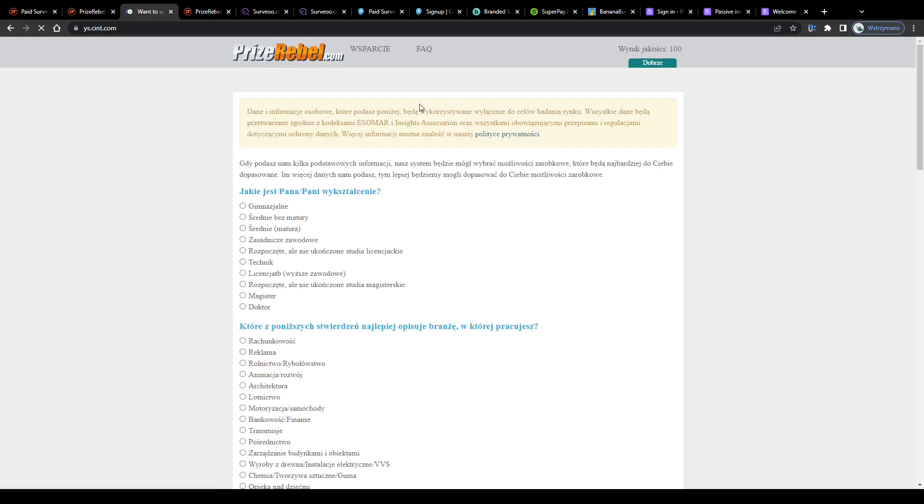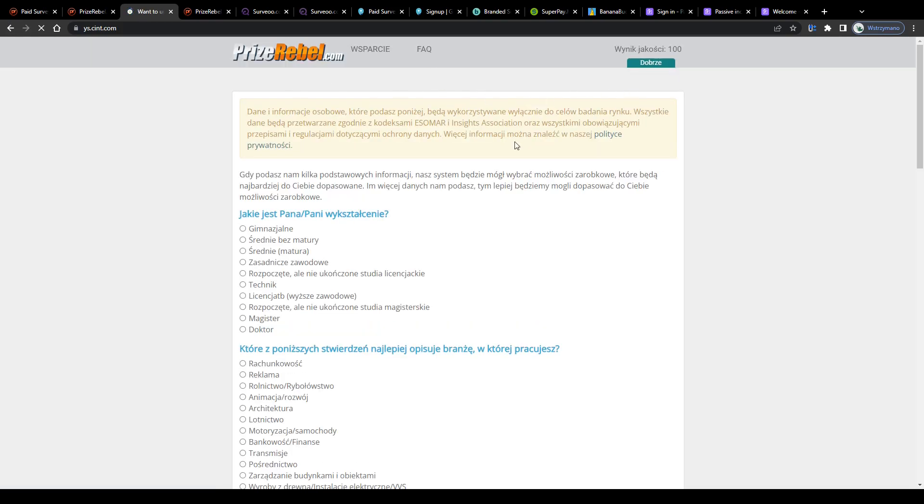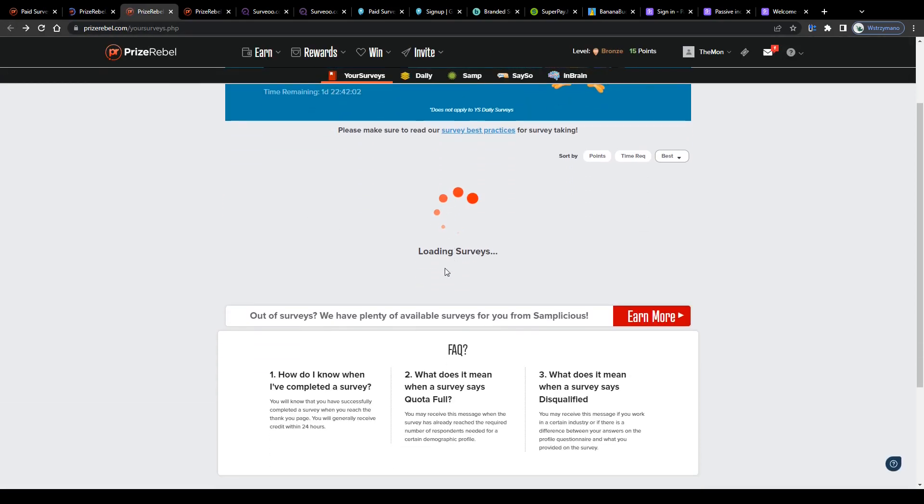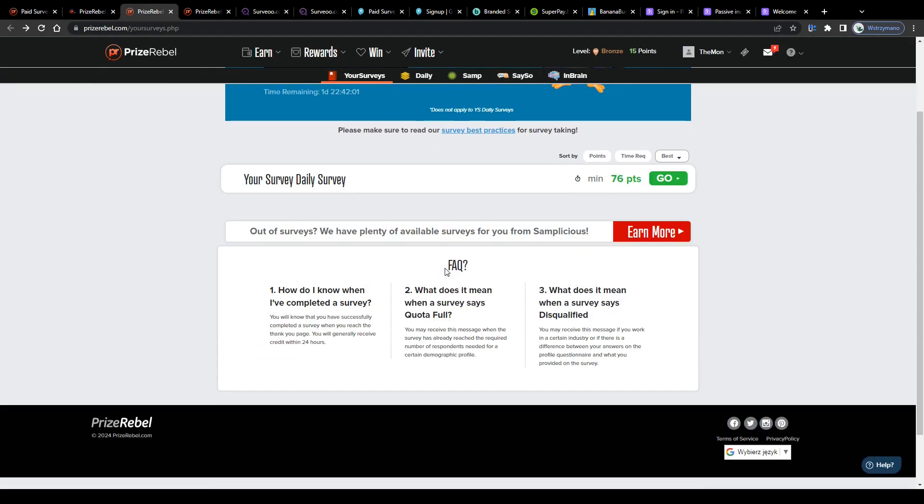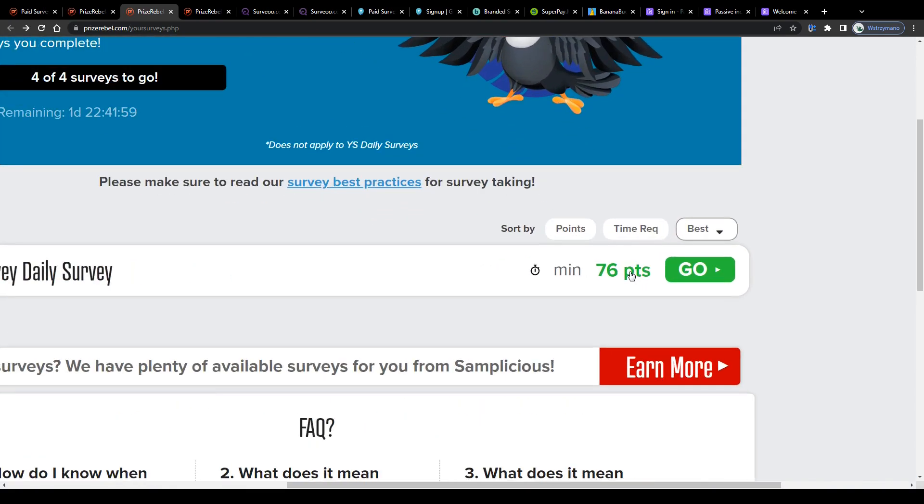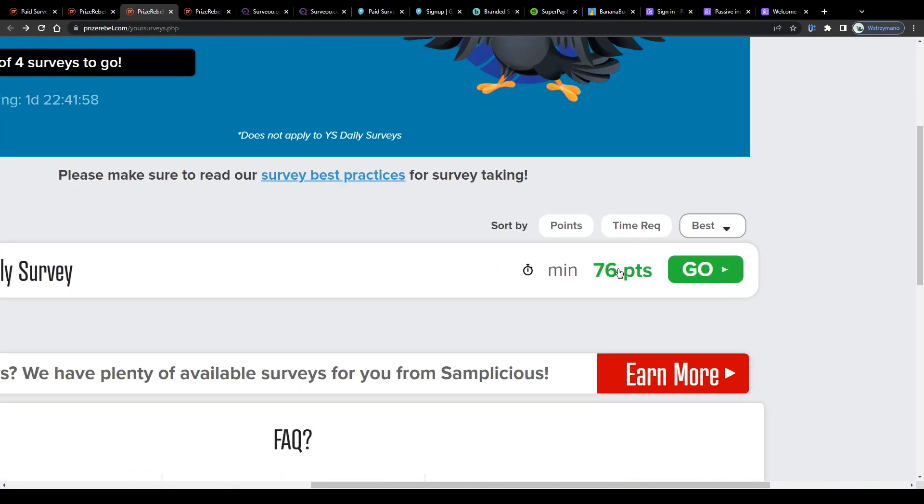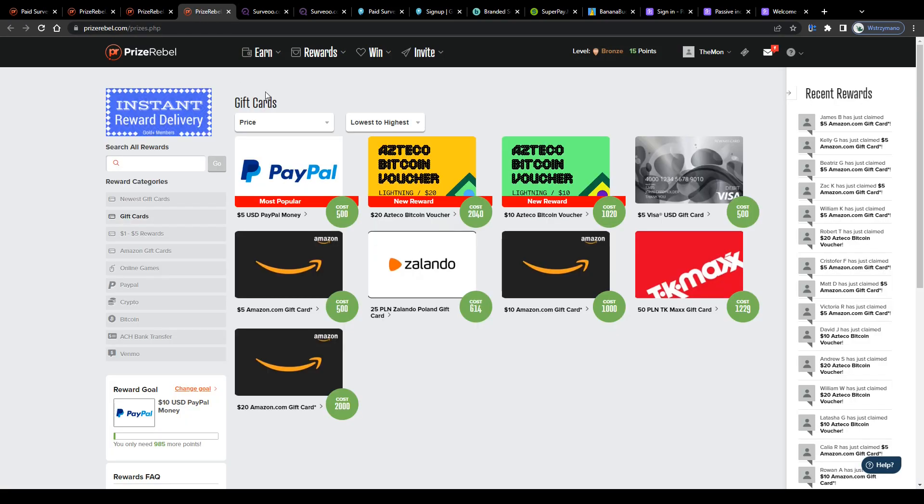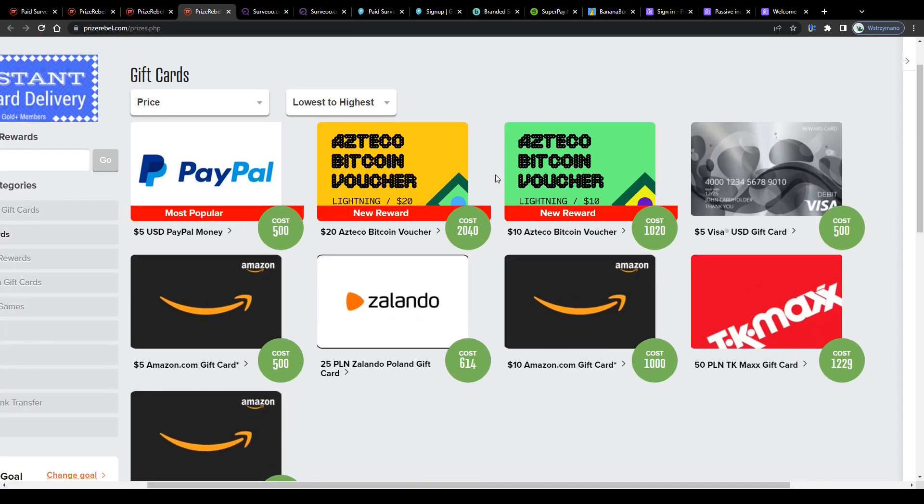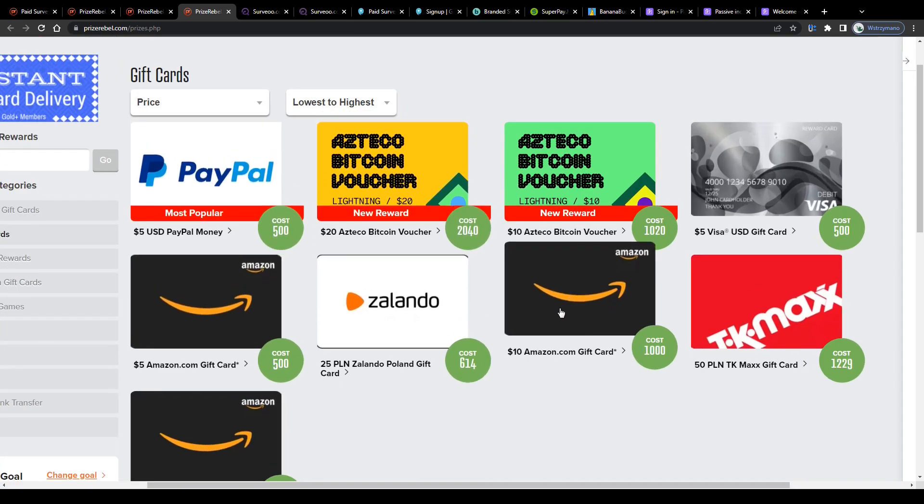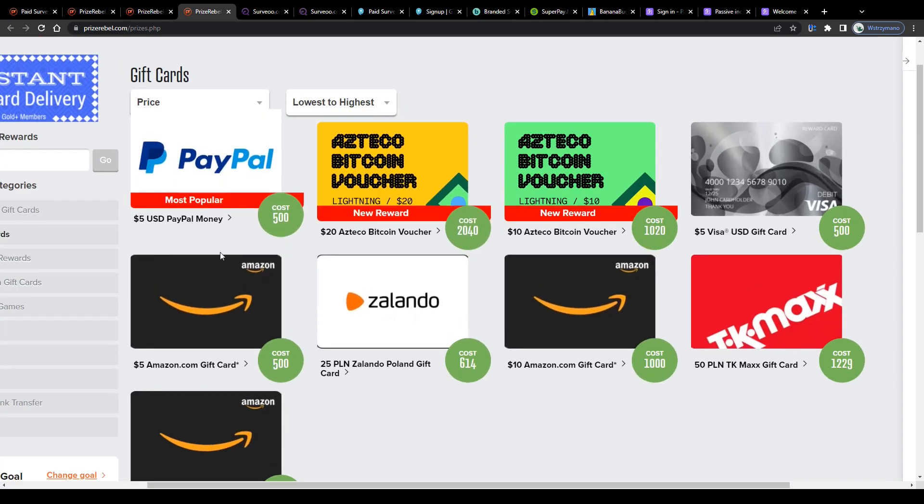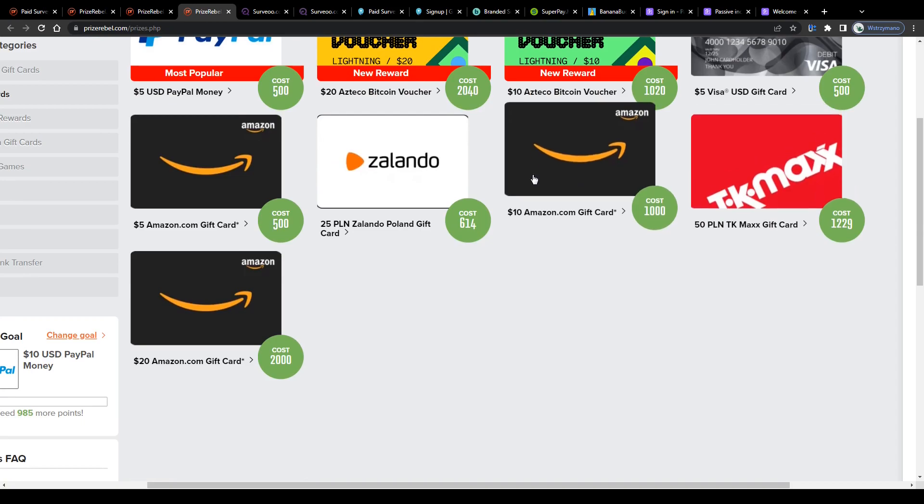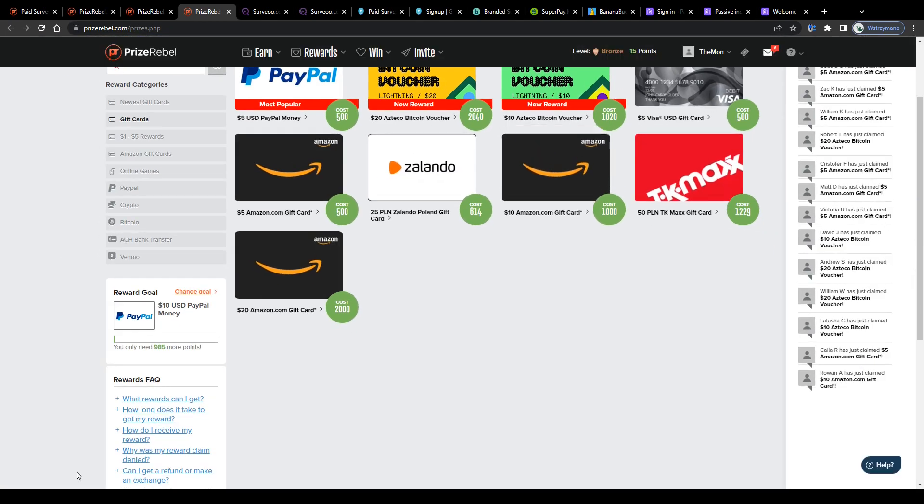Signing up is entirely free and once inside head over to the earnings section and pick a survey provider or offer wall to get started. For example with a first paid survey or with an offer like downloading an app, playing a mobile game or signing up for a trial. Some surveys may bring you more reward points, some less. It is actually pretty different from survey provider to survey provider and depends also on your current location. Points you earn can be redeemed for real-life rewards such as gift cards and vouchers to PayPal or retailers such as TK Maxx, Zalando or Amazon.